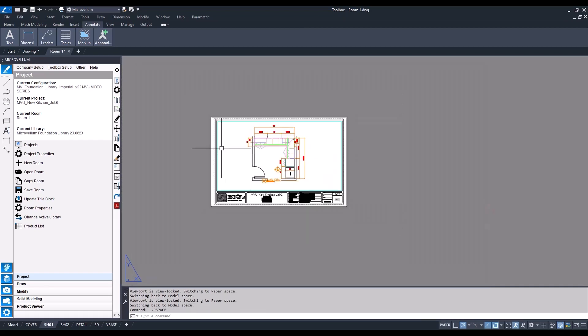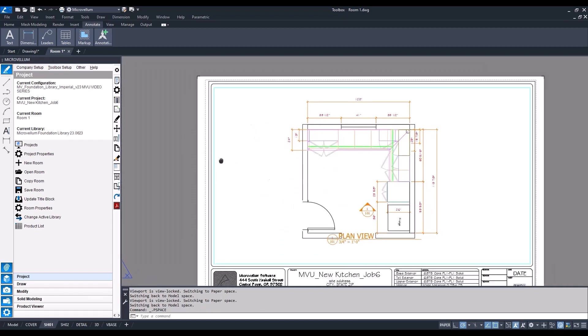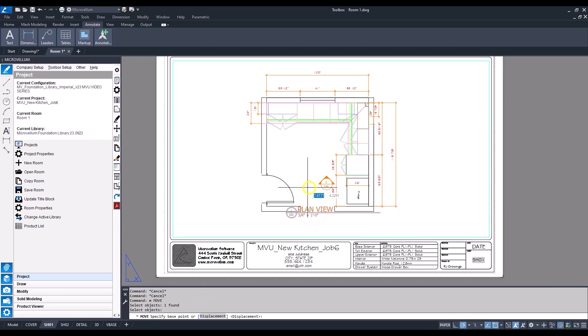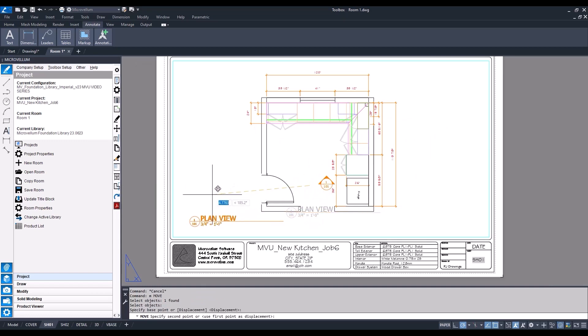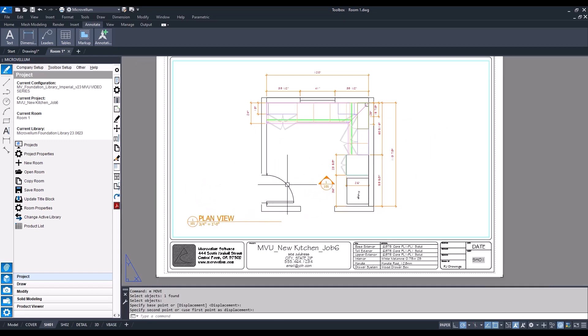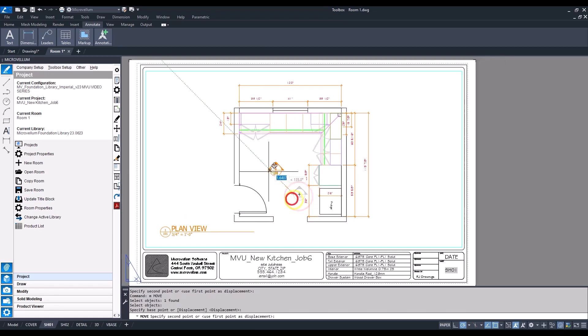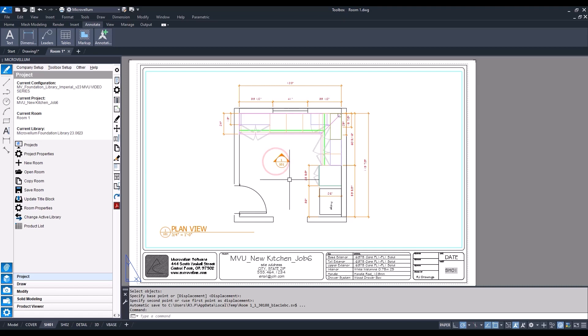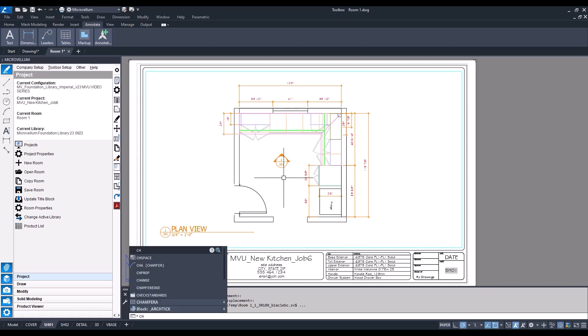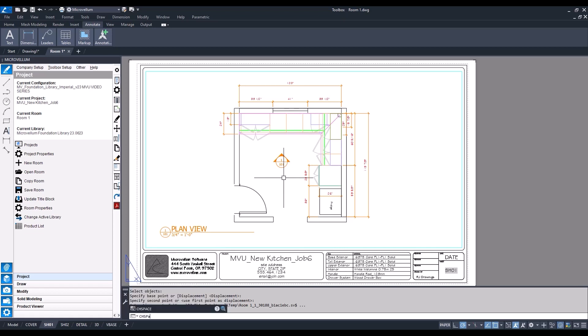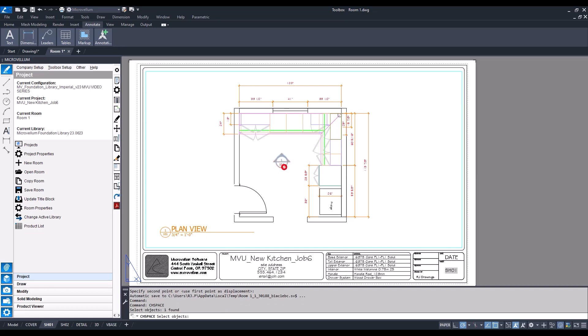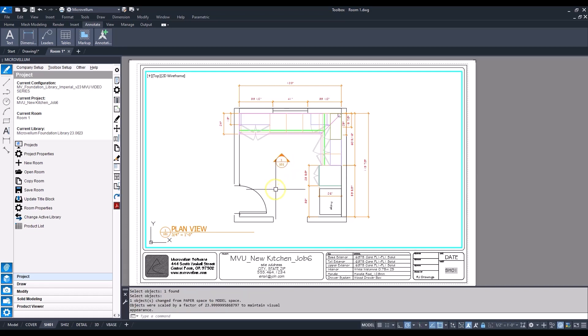I want to show a little trick that I like to do. For this callout pointing out the elevations, I'm going to type in CH space, which is short for change space, select my object, right click or enter, and now it's pushed that object from paper space into model space. You can see we have our viewport highlighted letting you know we're back into model space.